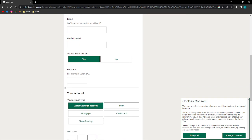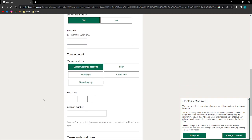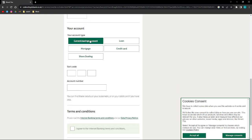Then after that, just type your email and then again your email to confirm it. Then you can go ahead and answer this question: do you live in the UK or not? You can go ahead and click yes if you are and click no if you are not.